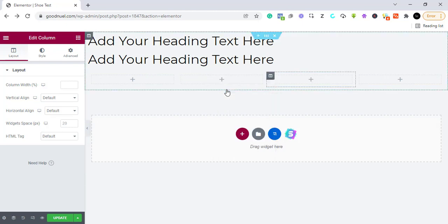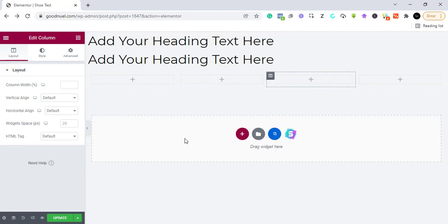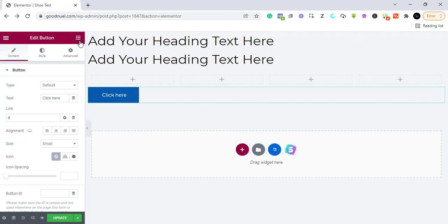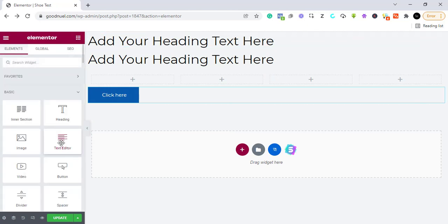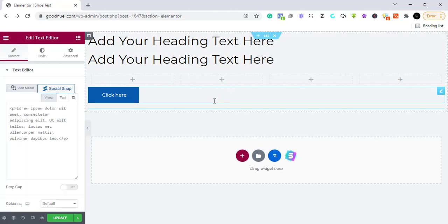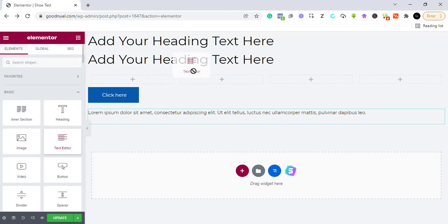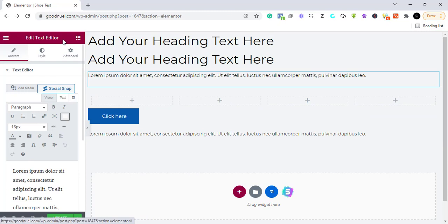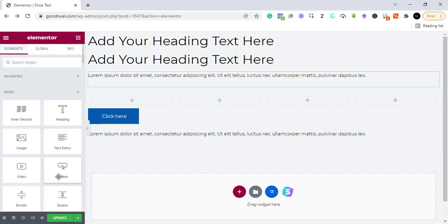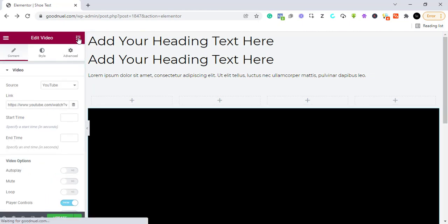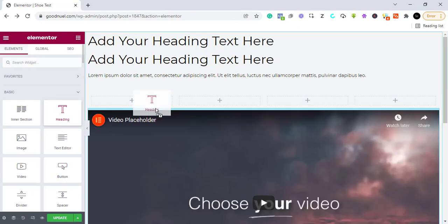If you think I'm too fast you can ask questions in the comment section and I will reply. We've added our pictures area. Now we want to add a button, and then I want to add a text editor where we can write a lot of things. After our subheading, let's add a text editor there too. Down here we can also decide to add a video — we can embed the video.